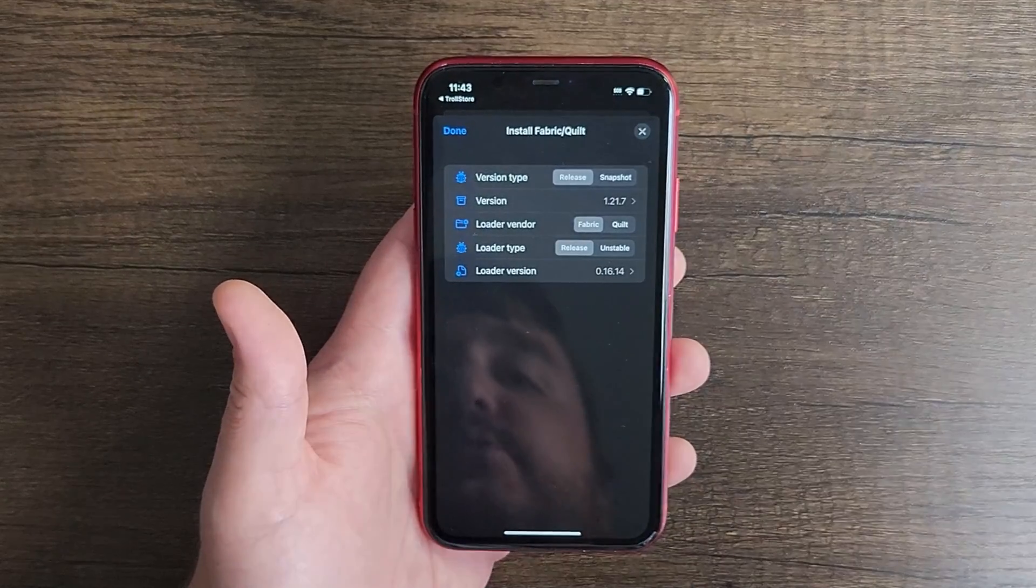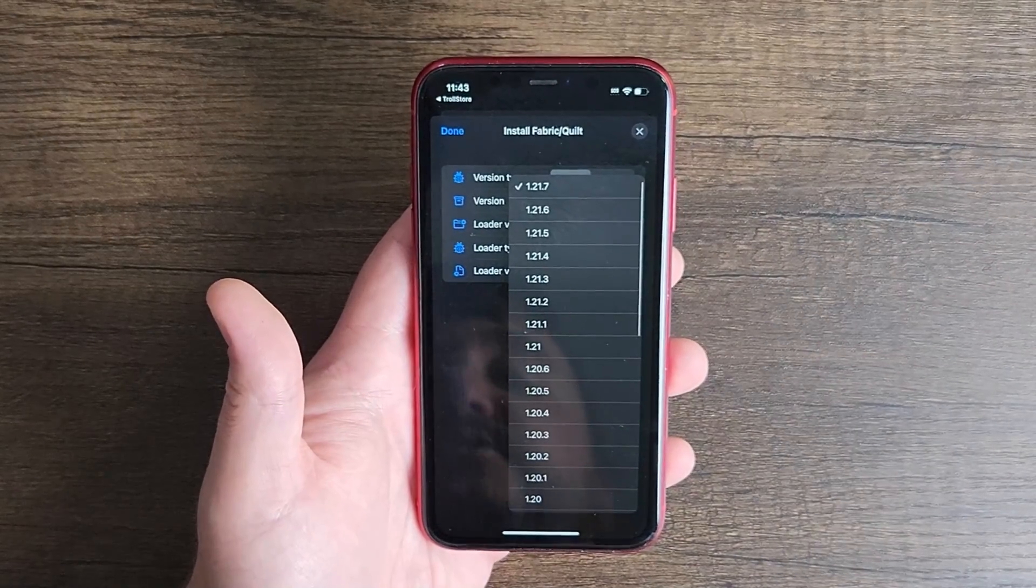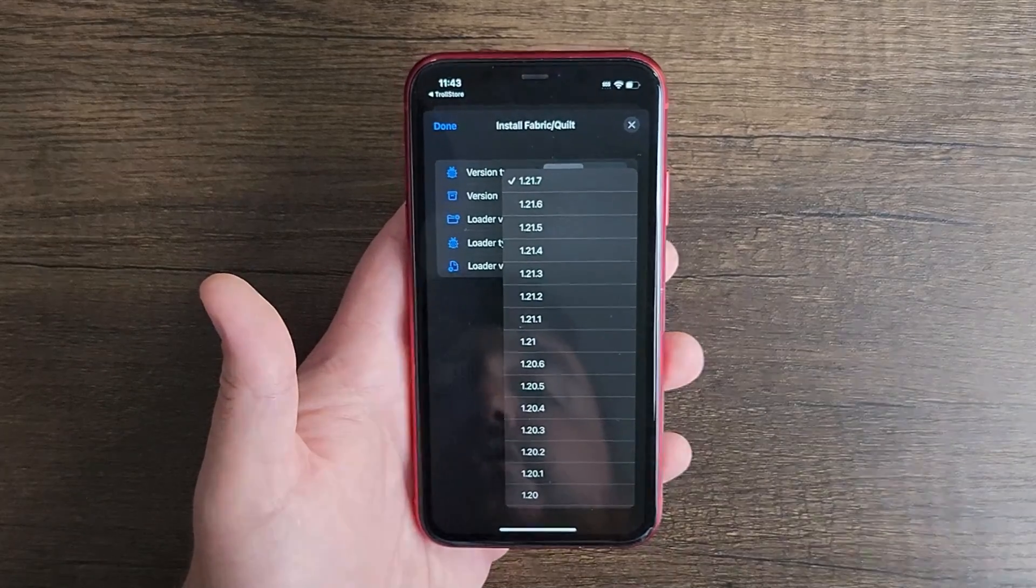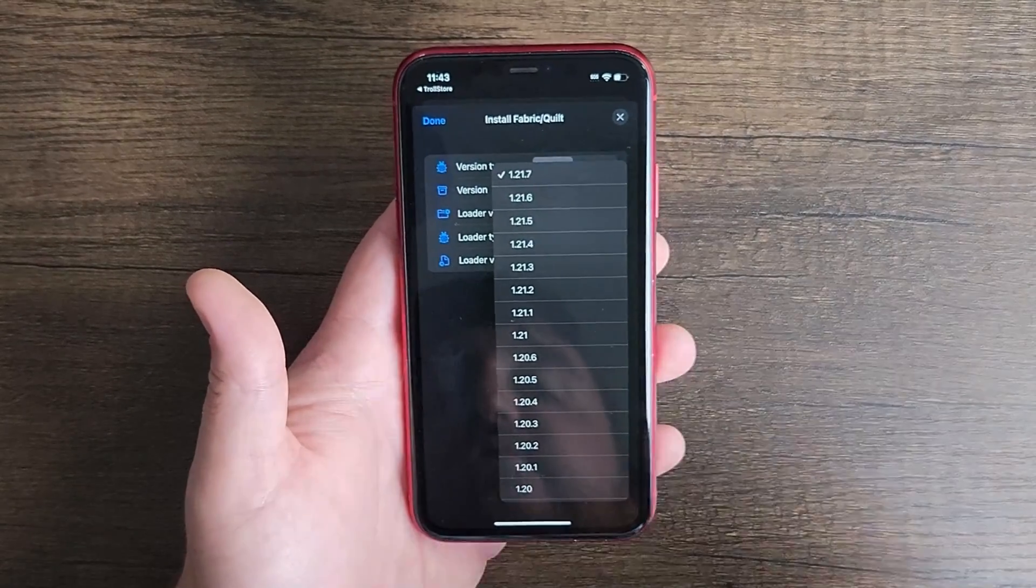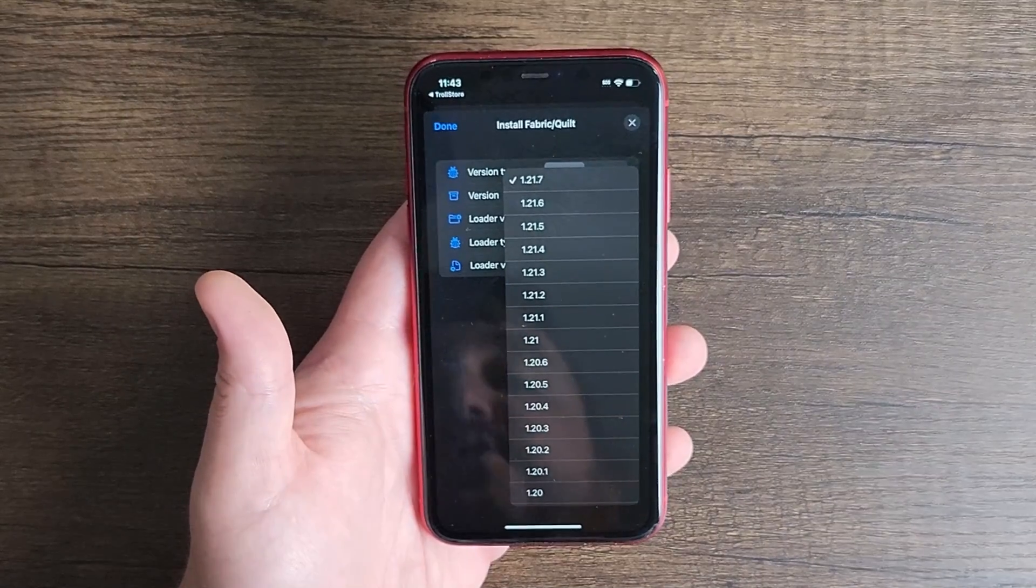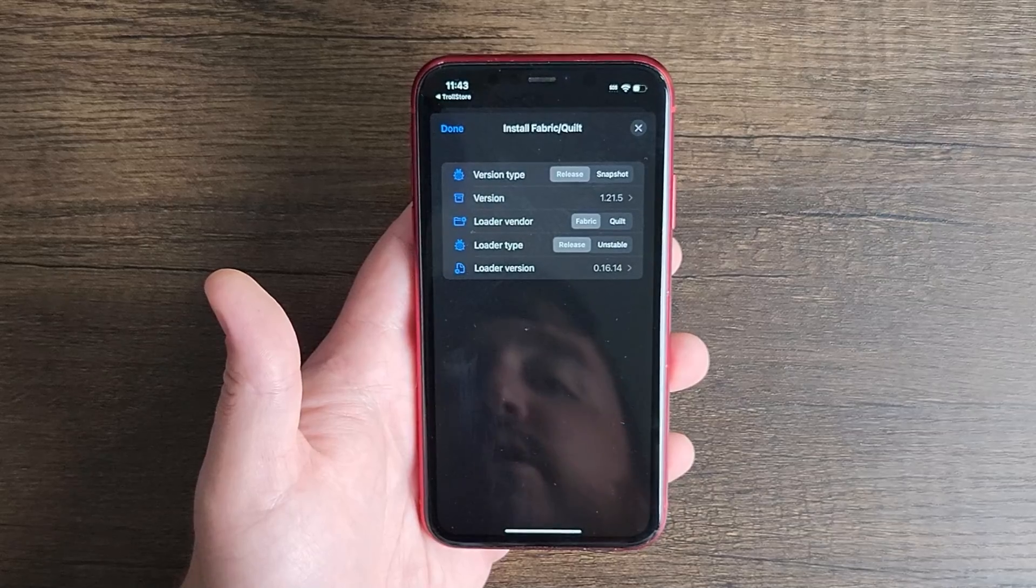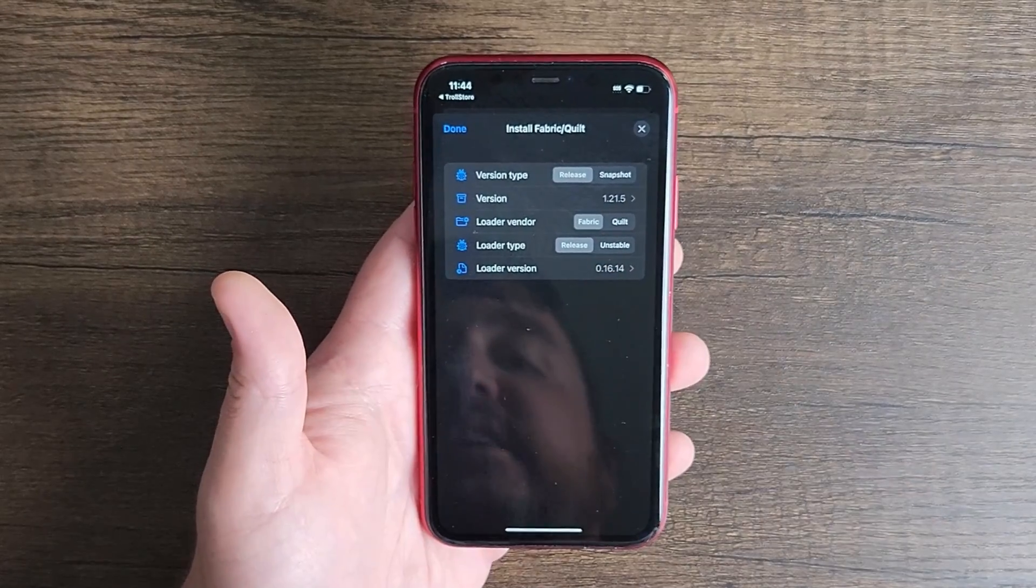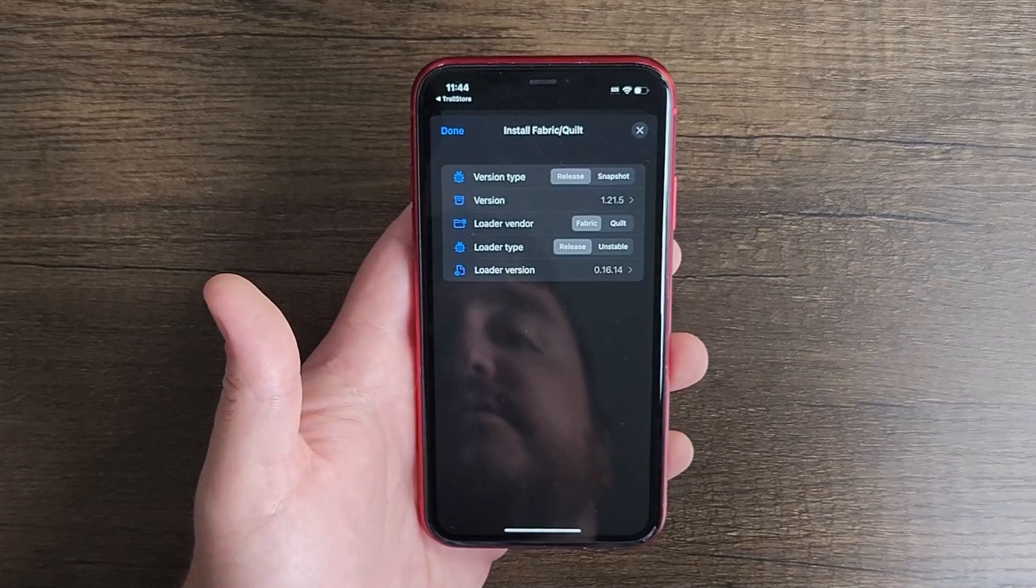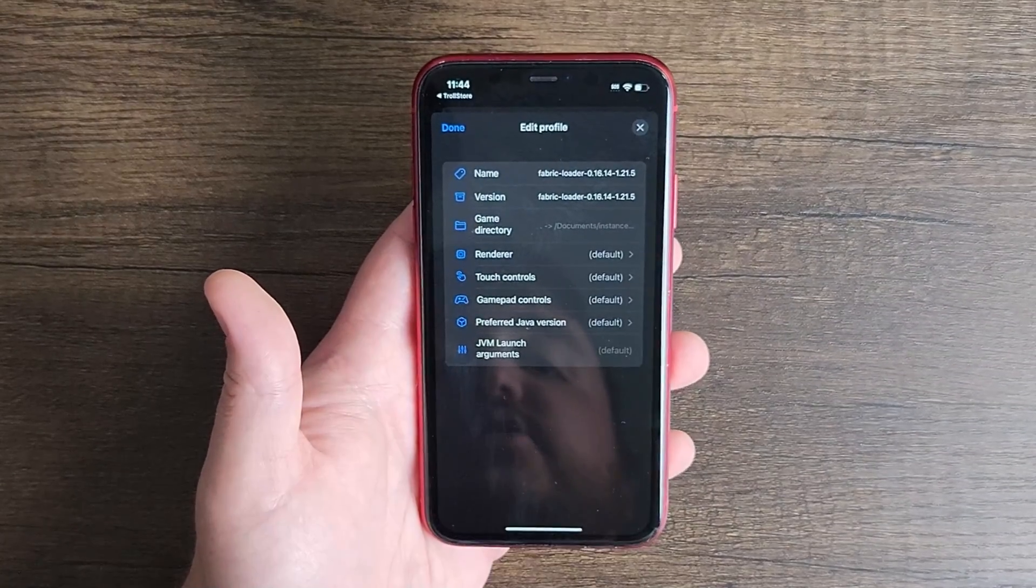You're going to create a Fabric style profile. Now I haven't tested this with versions 1.21.7 as of yet, so if it doesn't work for 1.21.7 then move on and use a different version for now until it actually is fully updated and ready to go. I'm only going to use this for 1.21.5 because that's what I've tested so far and it works. Now we're going to use the latest released loader version and all that fun stuff and click on done.